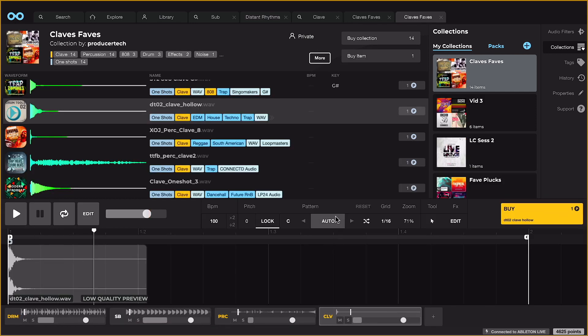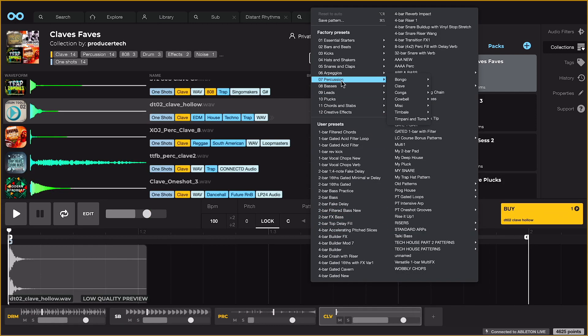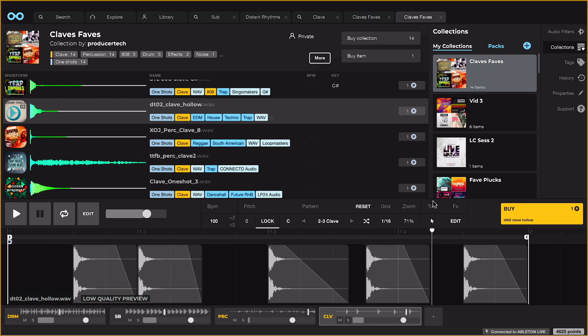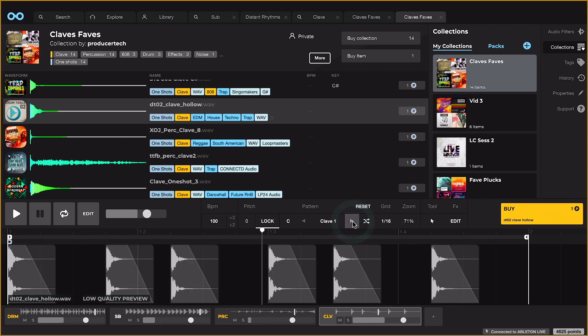One-shots can be turned instantly into loops by choosing different patterns from the preset menu, nicely categorized into suitable instrument types.